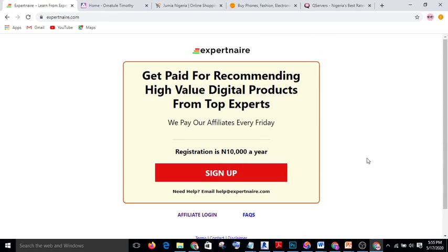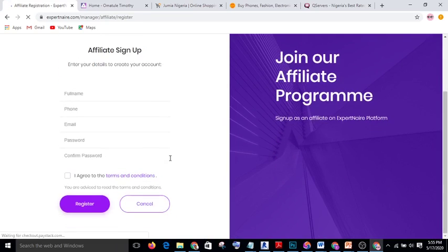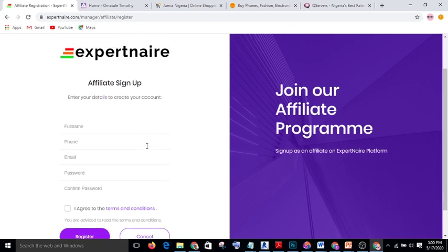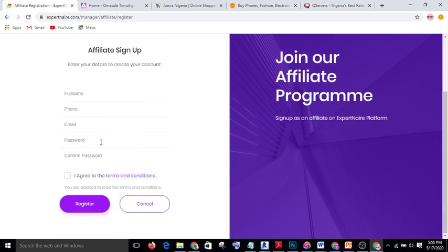When you click on the Espartner link, it will take you to their site — and it is not free. You have to sign up with a sum of 10,000 naira per year. You just click on sign up and pay. That 10,000 naira is not expensive because with only one sale you have already recovered your money.